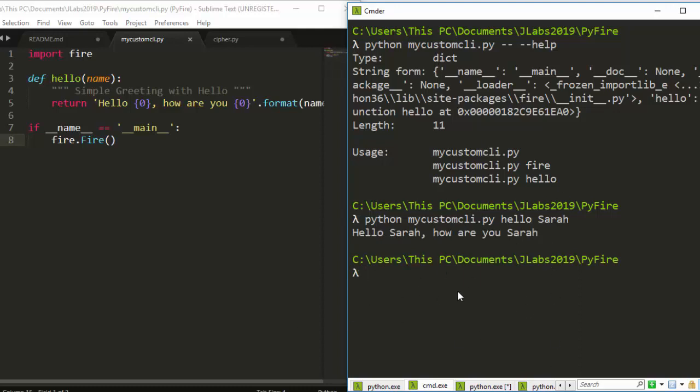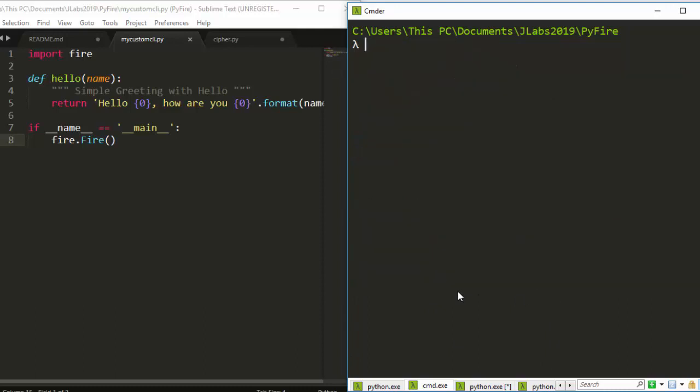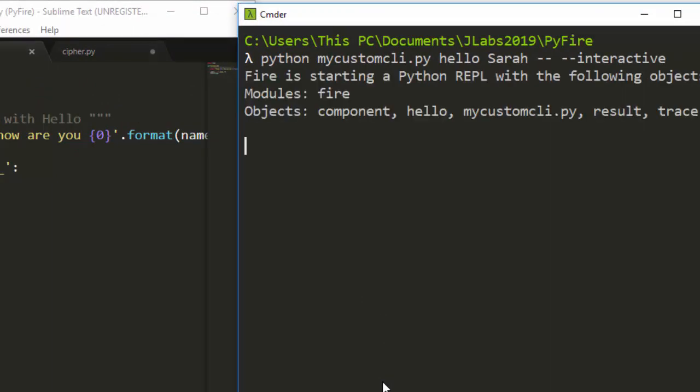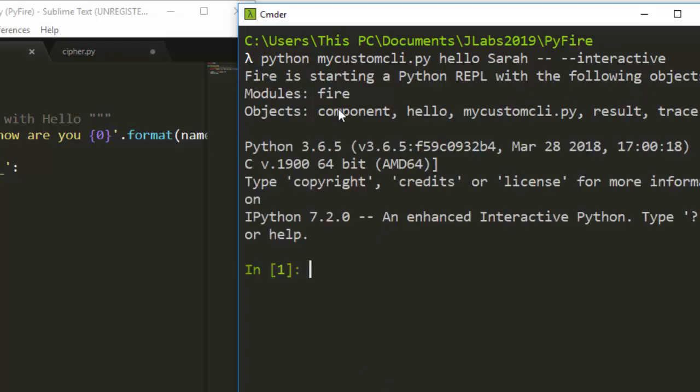In case I want to go in an interactive mode, I can just go with the same format. Let's see how to work with the interactive mode. Let's go with dash dash interactive. Fire is starting a Python REPL with the following object.